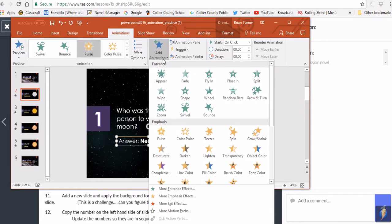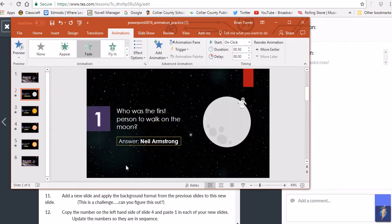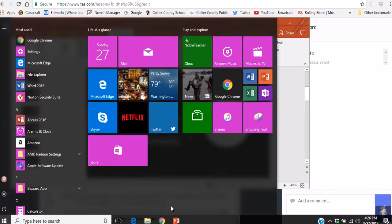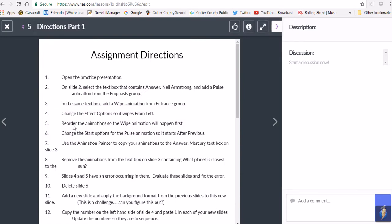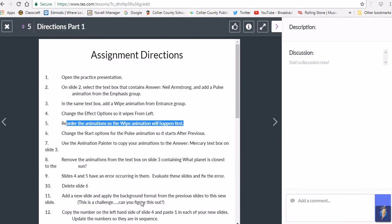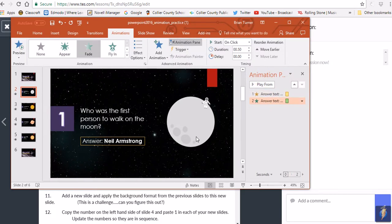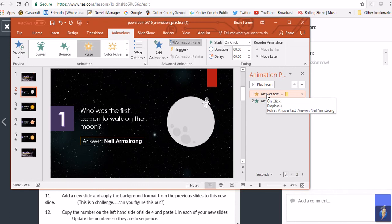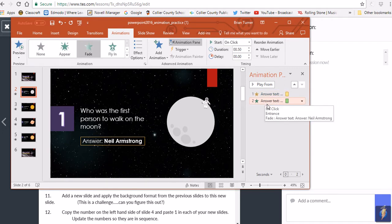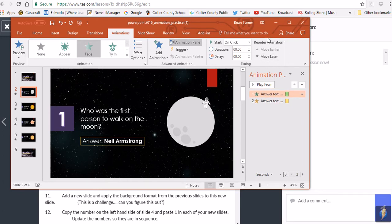Select the Fade animation from the Entrance category. Now it says to reorder the animations so that the Fade animation happens first. Open the Animation pane — you now have two animations. Hovering over them shows the on-click Emphasis animation of Pulse and the on-click Entrance animation called Fade. Click and drag to reorder, or use Move Earlier/Move Later in the Timings pane.